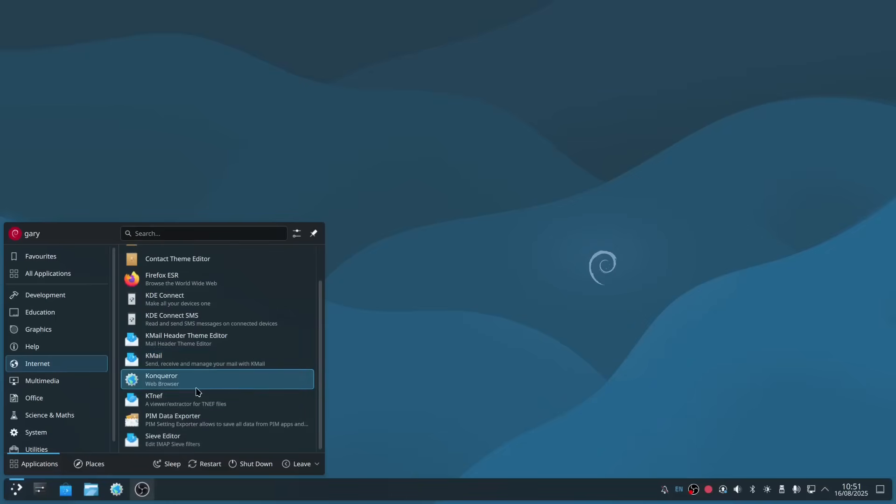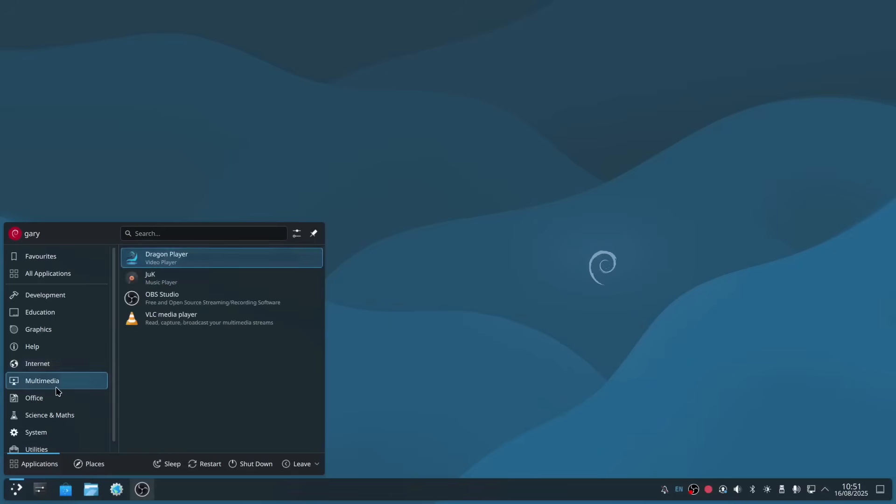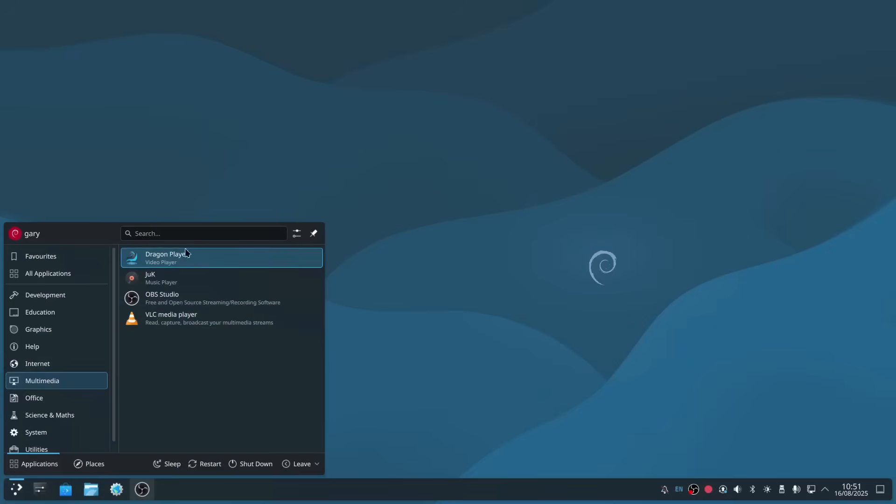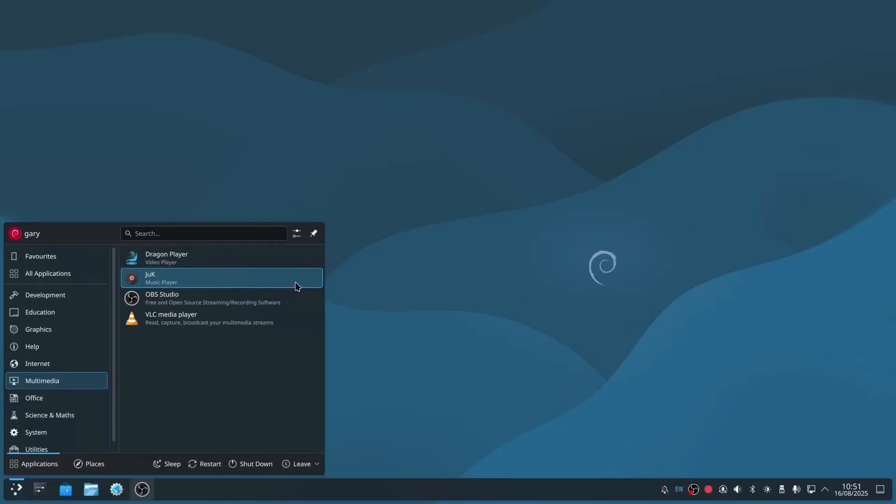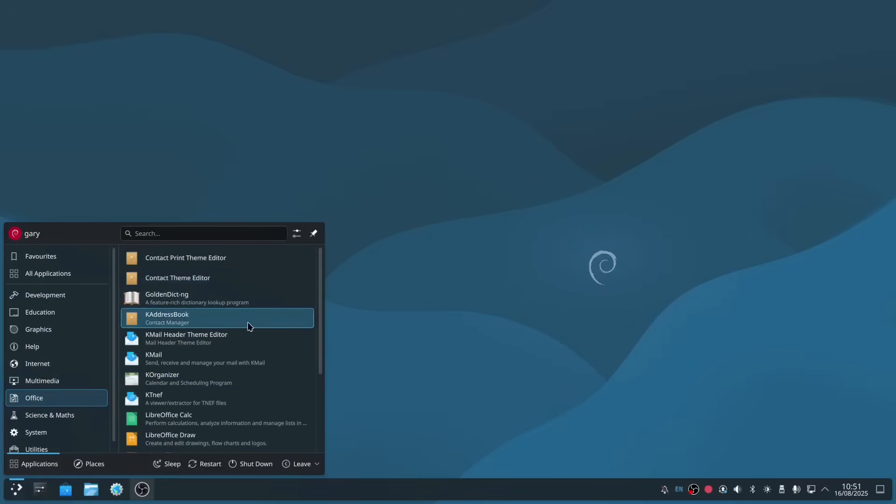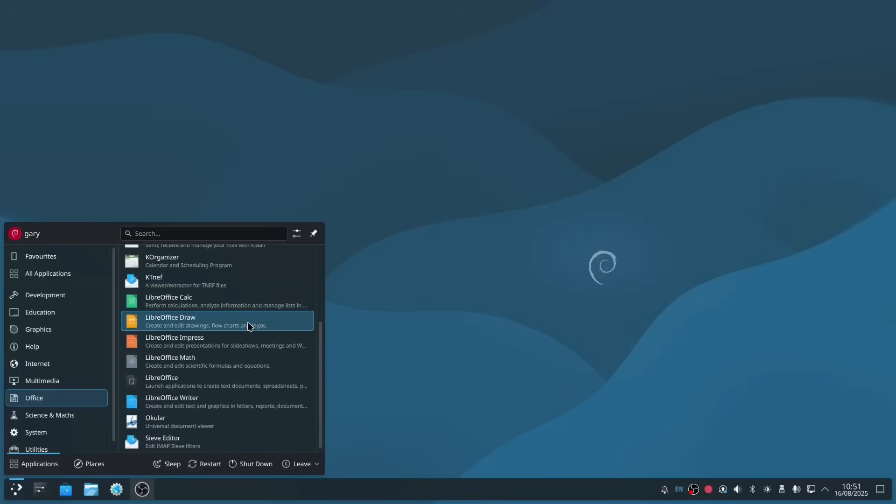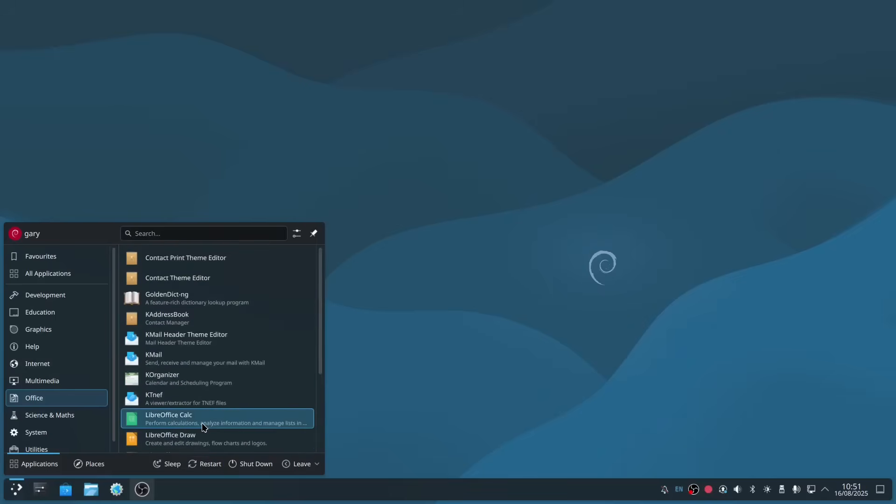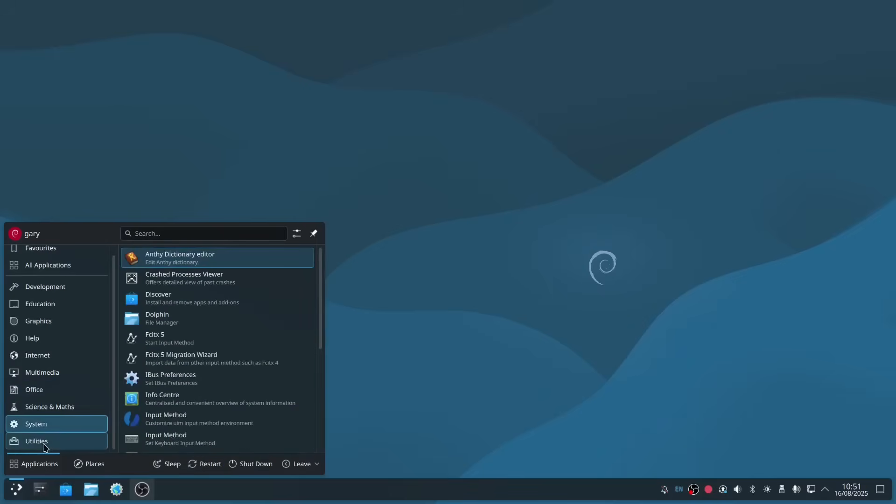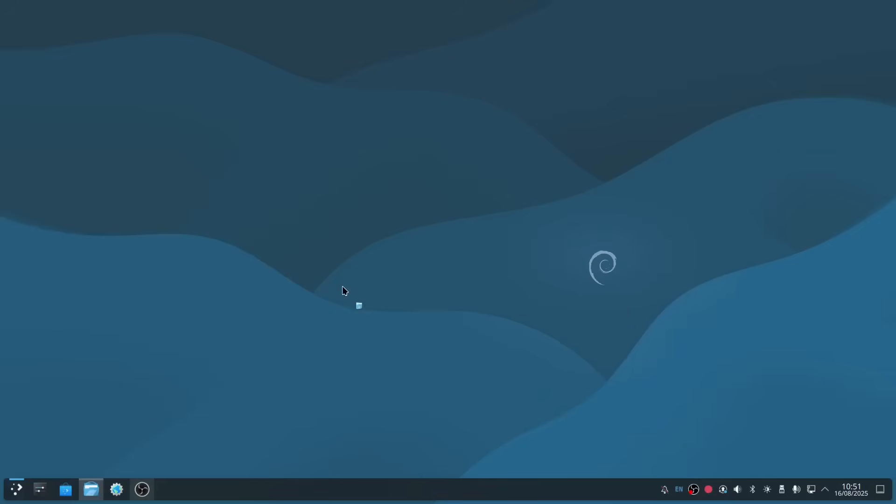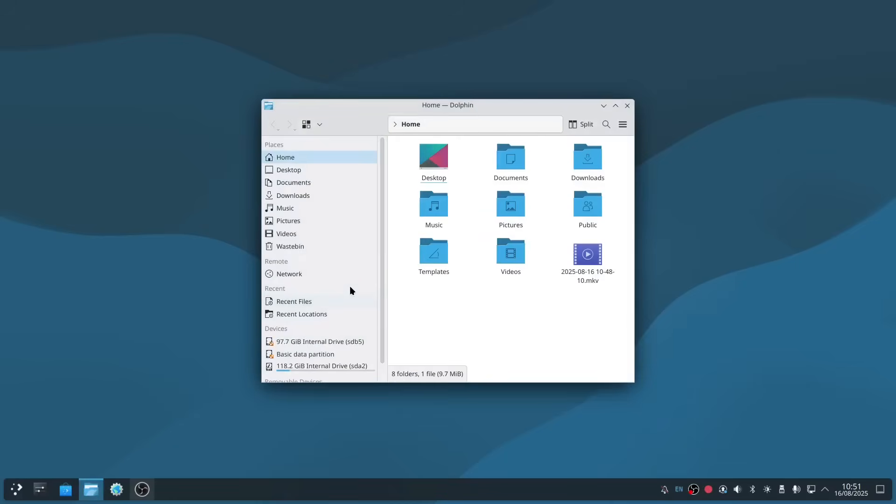Under multimedia, we've got the Dragon video player and VLC media player, so both of those are good. OBS Studio I installed, so you don't get that by default, and then you've got Elisa, which is a music player. Under office, we've got the full LibreOffice suite and a PDF viewer. Then we've got some system utilities, including Dolphin, which is the file manager. Check out my video on Dolphin that I've released previously.